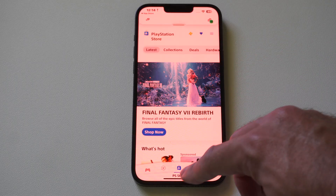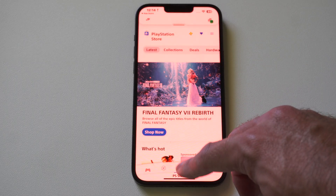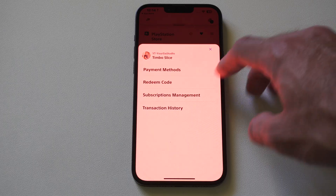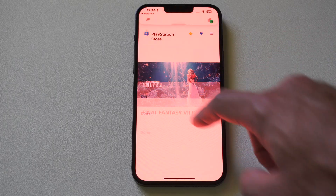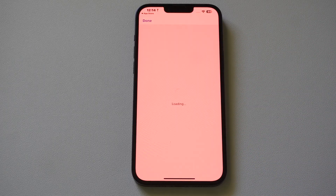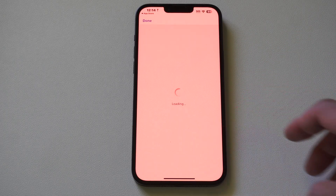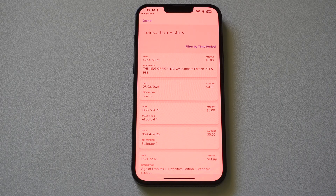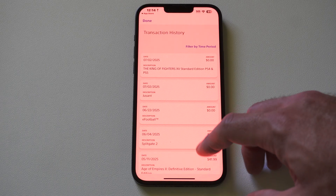Then go to the store right here. Go to the top right to the three lines, go to transaction history, your purchase history, and then you can see everything you ever downloaded on your PlayStation account.